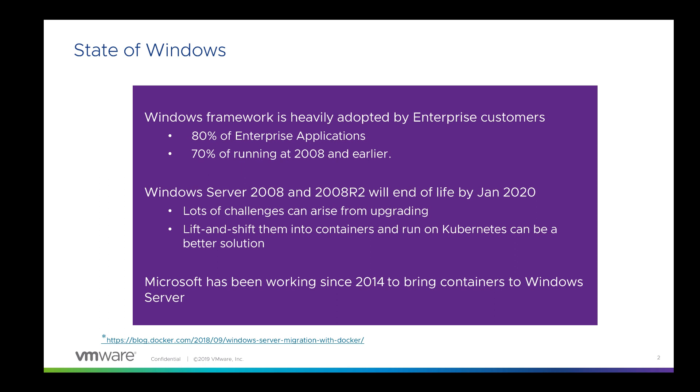As many of you may know, 2008 is going end of life in 2020. In order to get Microsoft operating support, enterprises need to upgrade to a later version of Windows operating system. This means that the application code may need to be refactored to run on the new OS. Application refactoring can be hard. We don't want to do it more than once if we can help it. Lift and shift into containers is one way to avoid constant refactoring.